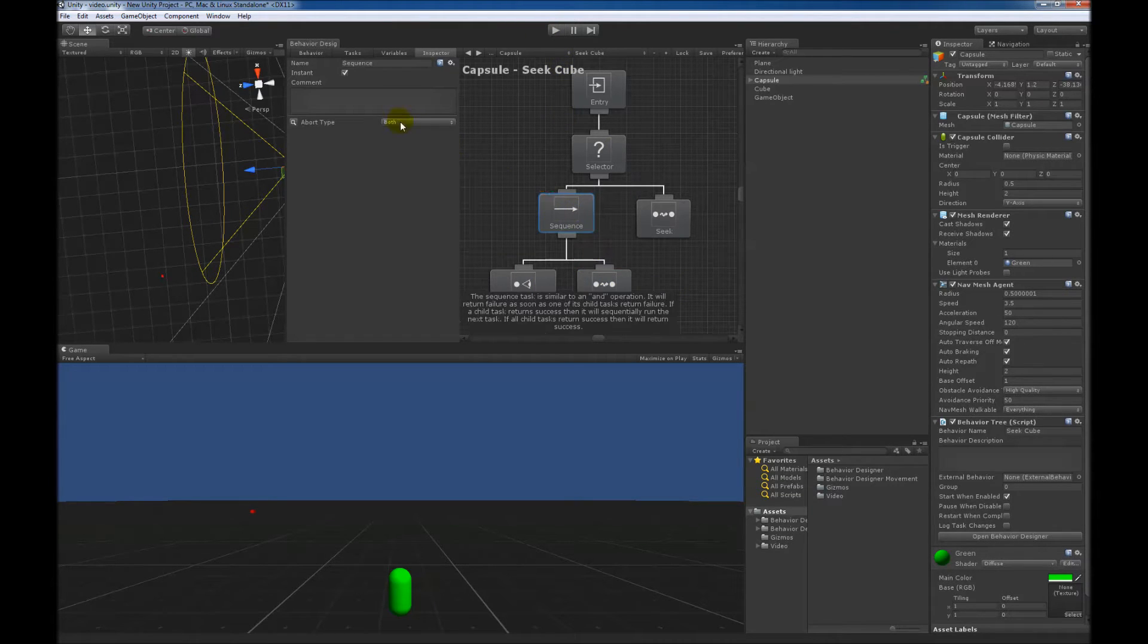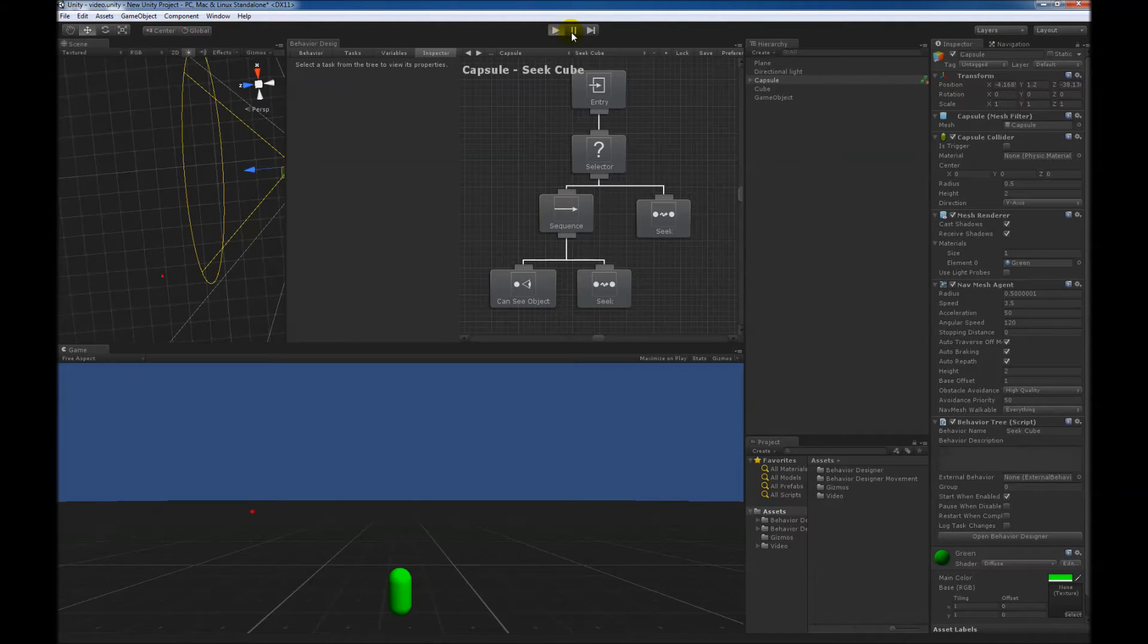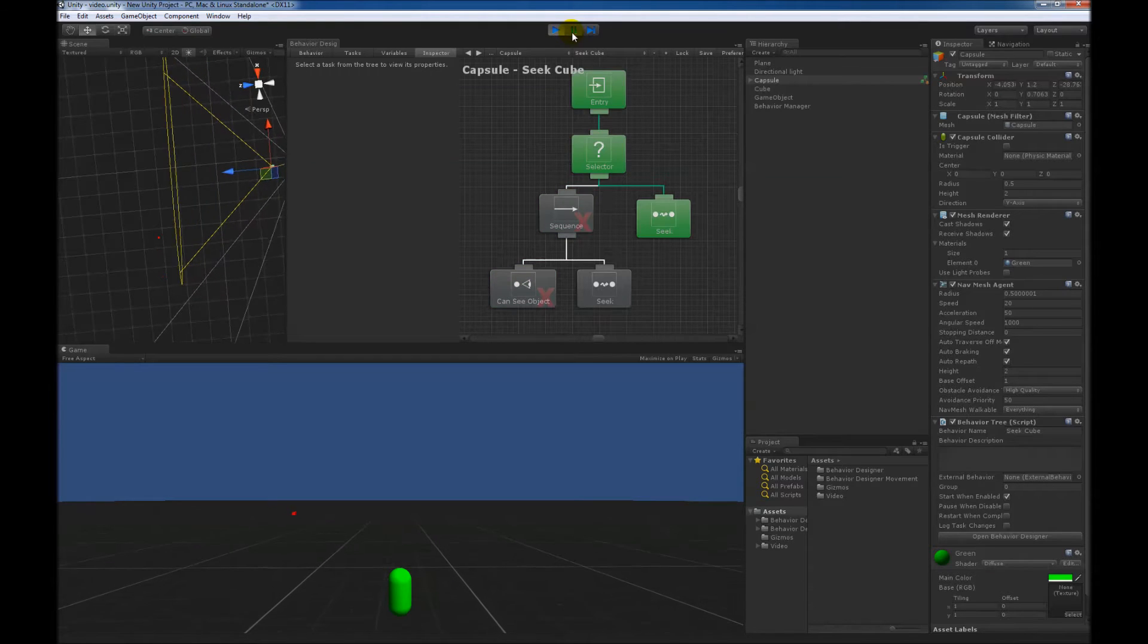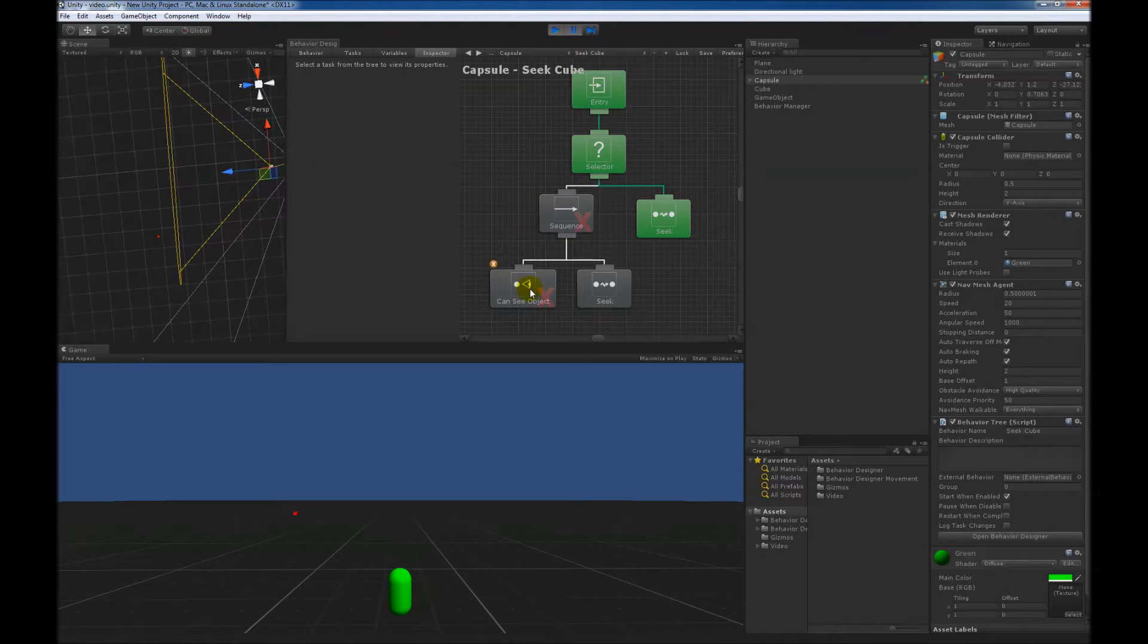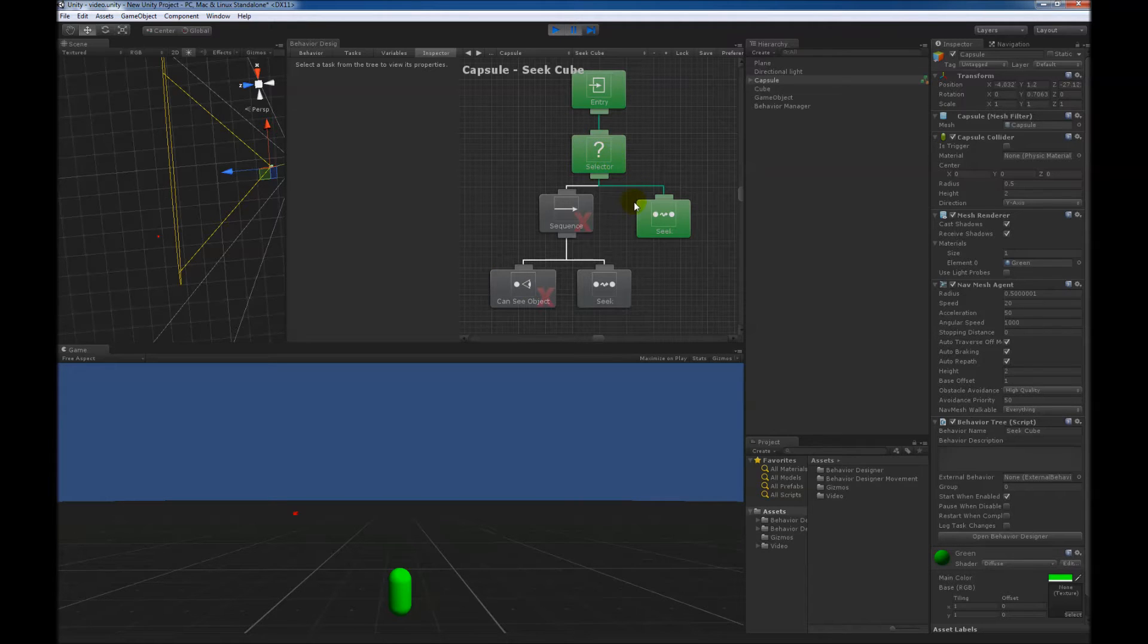So let's go ahead and set abort type to none right now, so we have no conditional aborts set up, and we'll go ahead and hit play. We can see that the very first frame, the capsule could not see the cube, so this can see object task returned failure, and since we have a selector at the root task, it then started running the seek task.